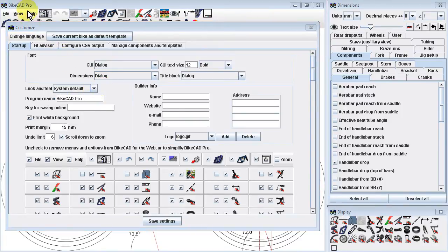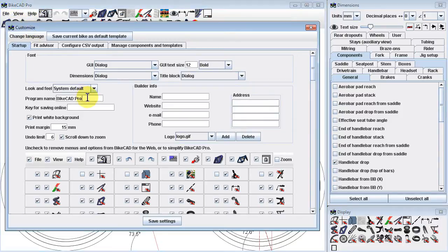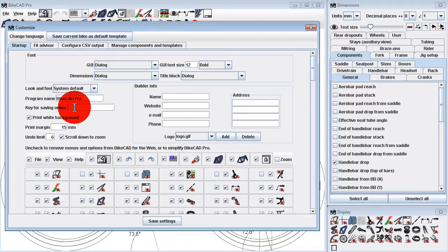In the top left corner of the BikeCAD interface, we see that the program is labeled BikeCAD Pro. If I like, I can rename it to whatever I want — for example, I could call it Bob's Bike Builder, and those words would appear in the top left corner of the interface. The text field labeled Key for Saving Online is where we'll enter our key. There's more info on this at bikecad.ca/opening-and-saving-online.